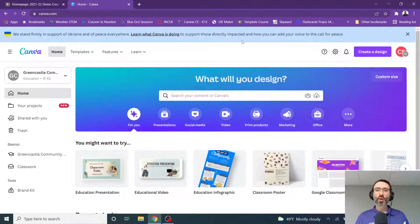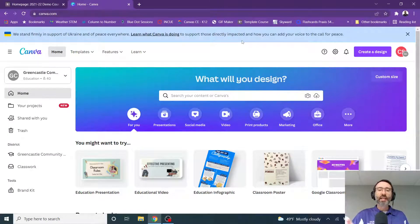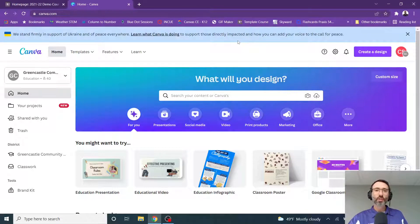Welcome, everyone. In this video, we're going to cover how to create a button in Canva and take that into your Canvas course.